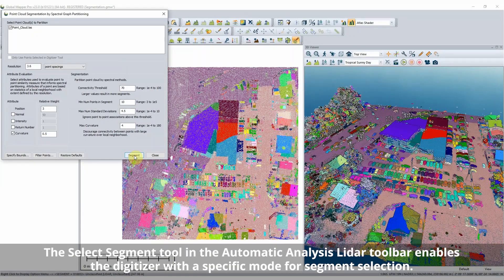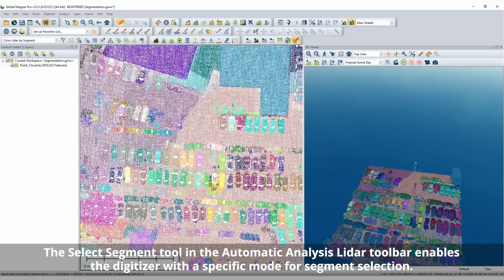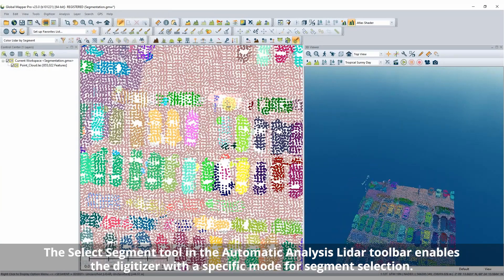Pairing with the segmentation tool, a new Select Segment Digitizer tool will select all the points within a segment with a single click.